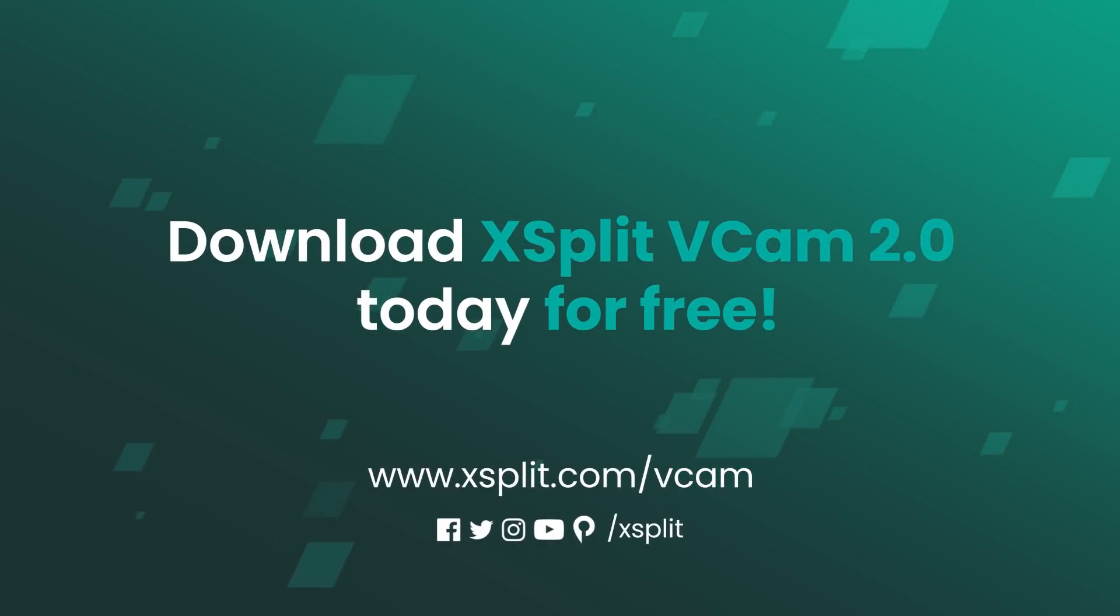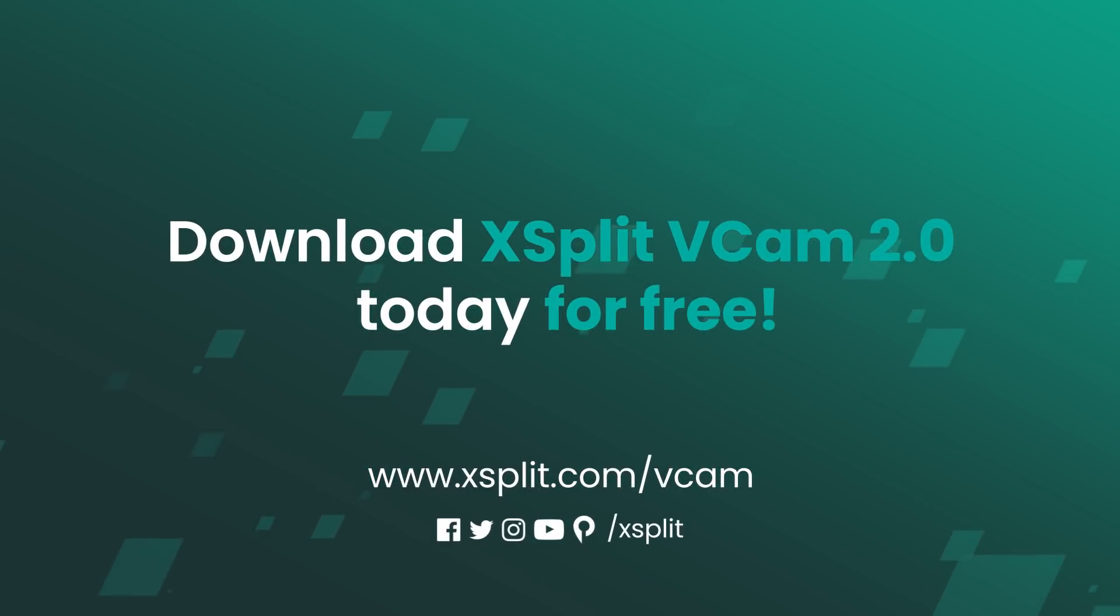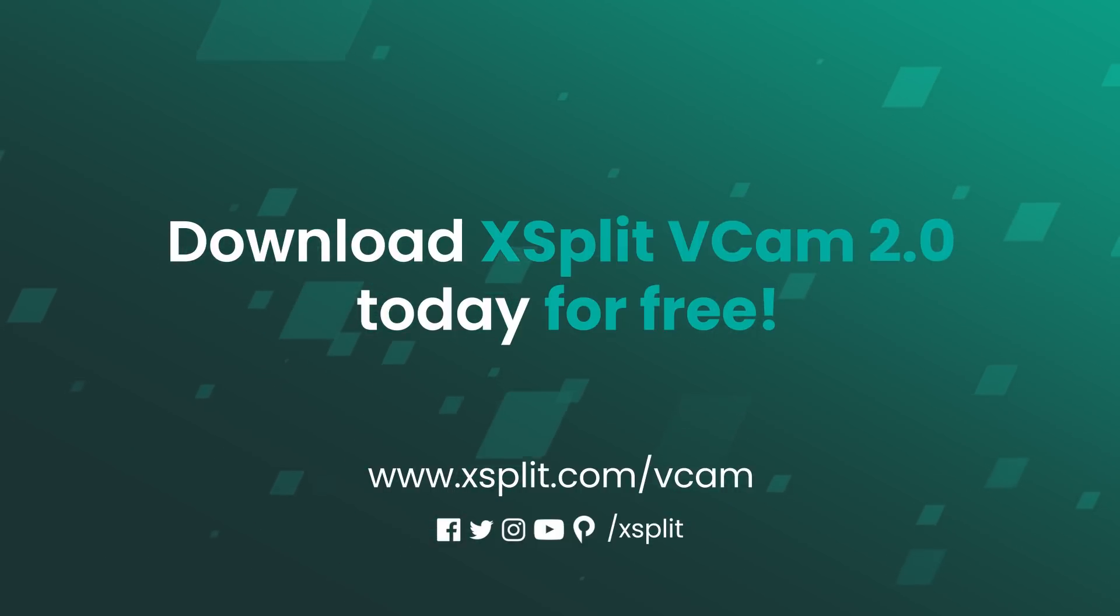Download XSplit VCAM 2.0 today and enjoy the most powerful yet simple background removal tool that just works.